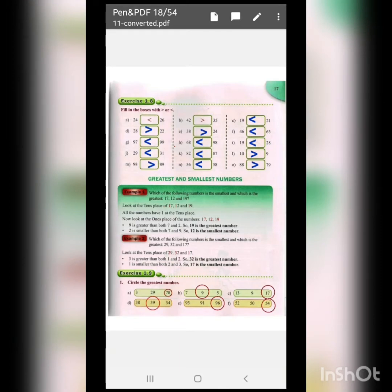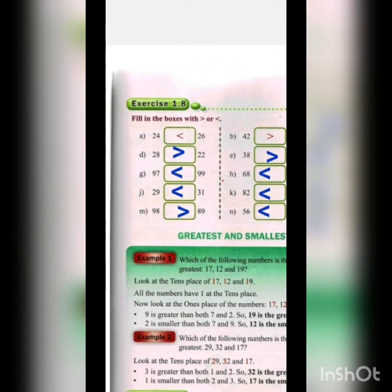Coming to our next page, exercise 1.8. In this exercise you have to compare two-digit numbers and put the sign between them — that is greater than or less than. You will compare the two-digit numbers and put the sign accordingly.